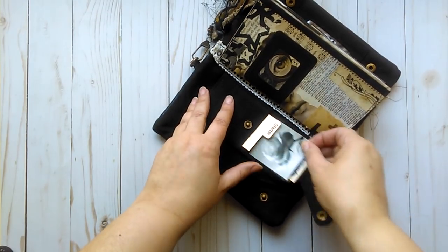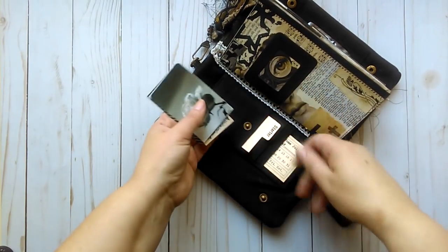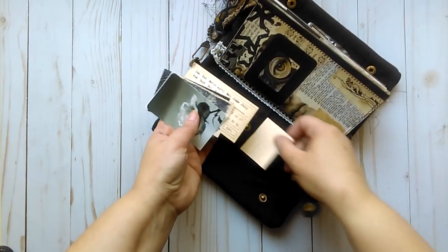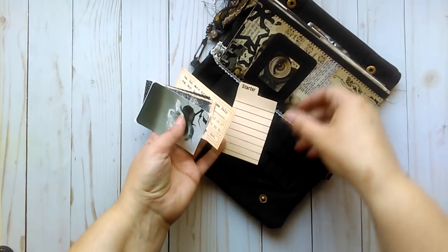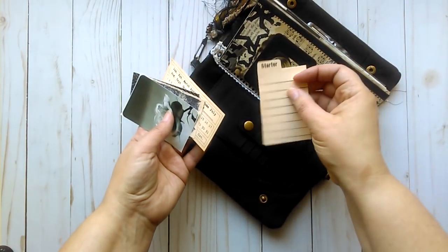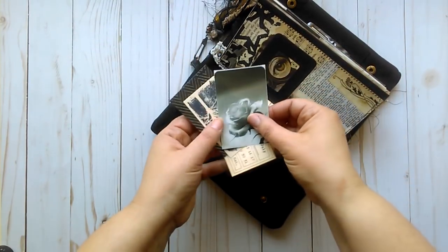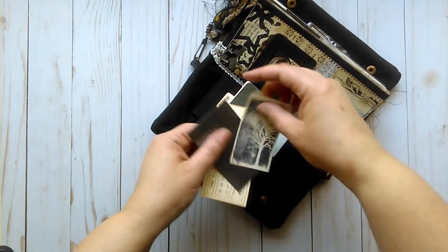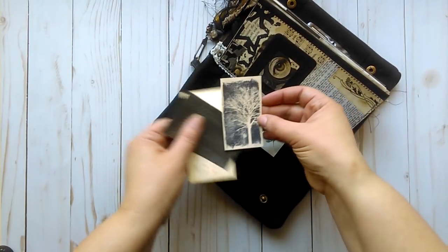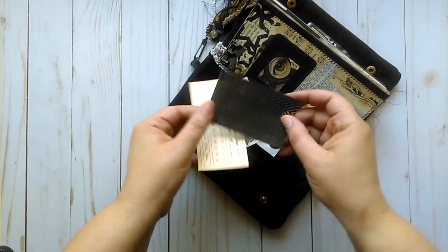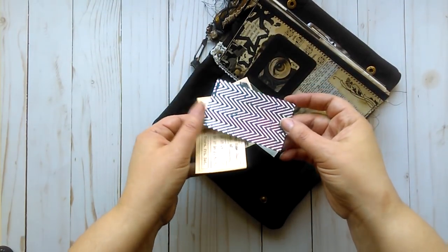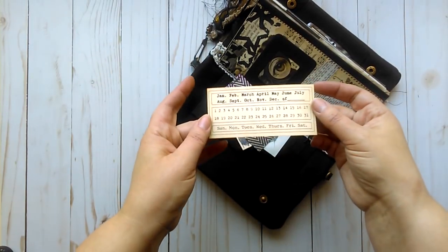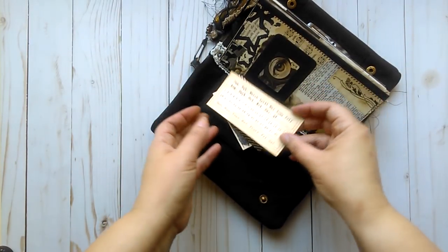I guess I could just pull them all out and then just tell you, or put them back in later. We've got a little card here that says starter, a sticker with a rose, just a stamped image of a tree. This is just some pretty paper to journal on, and a perpetual calendar.